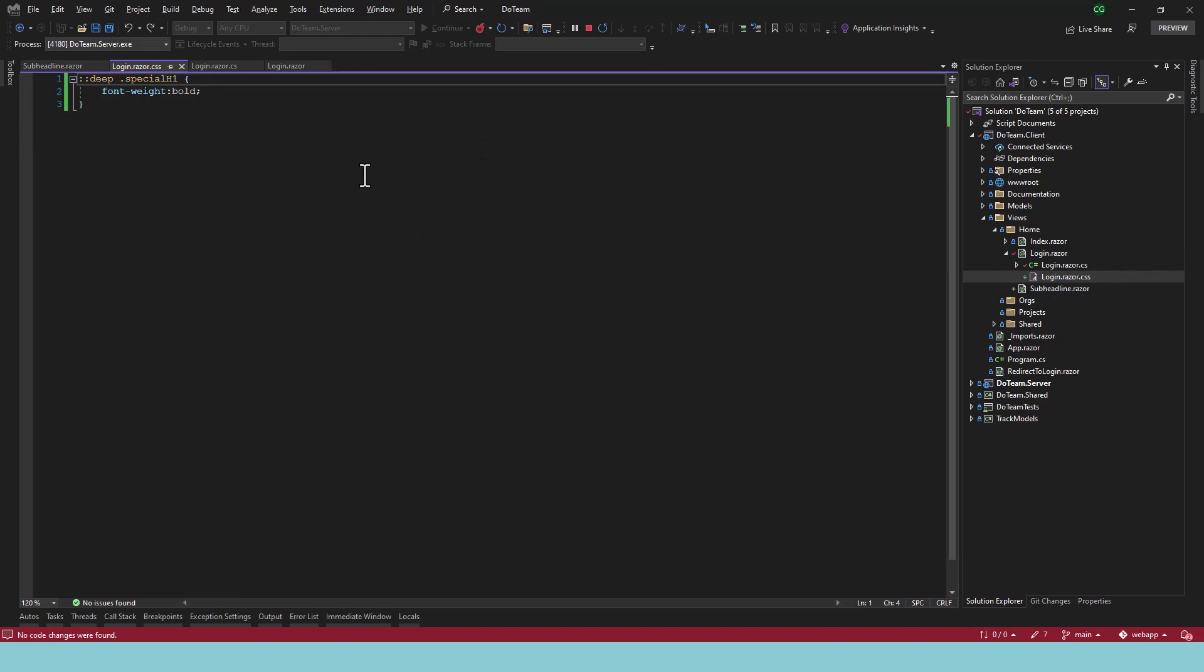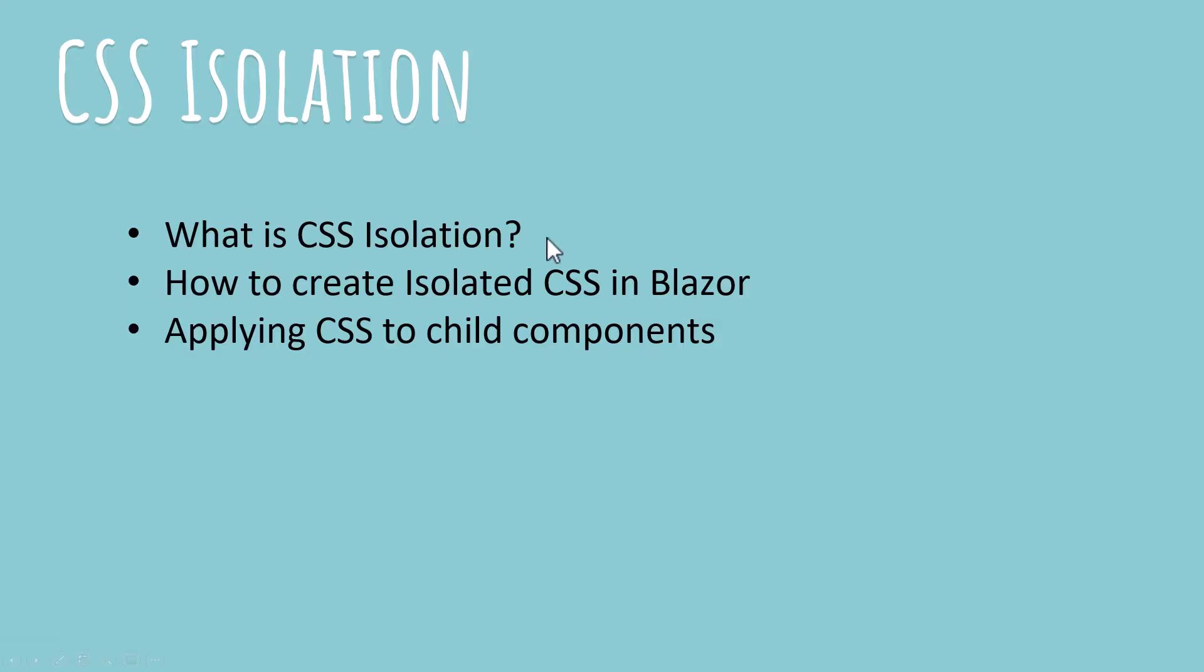So this completes our lesson. We know what is CSS isolation, we know how to create it in Blazor, and we know how to apply styles to child components. I hope you enjoyed watching this tutorial as much as I enjoyed creating it. Don't forget to like this and subscribe to me for more videos on programming coming to you from a practicing developer. This is your best friend in programming, Kodajit, signing off.